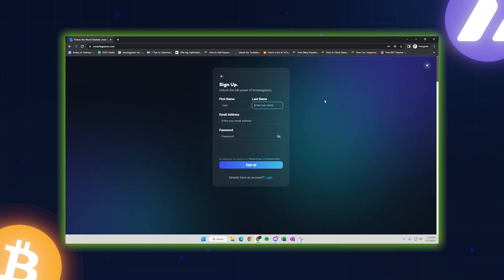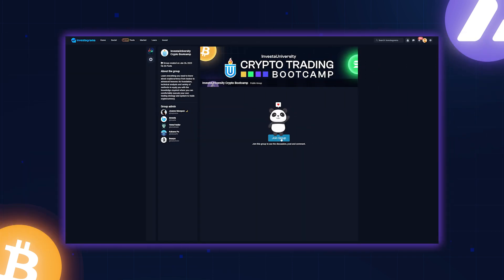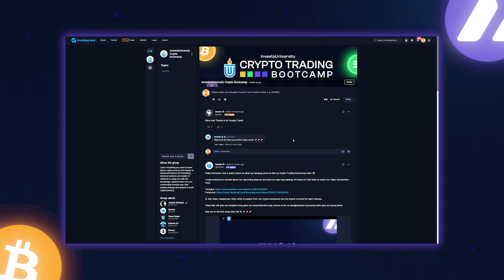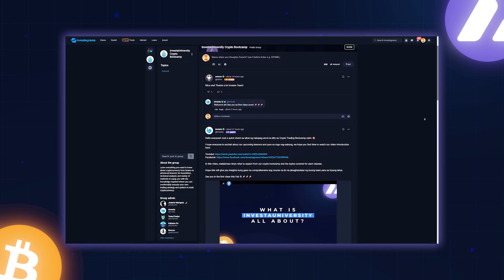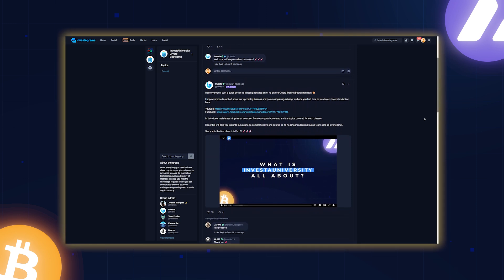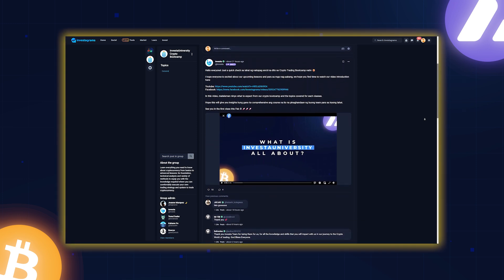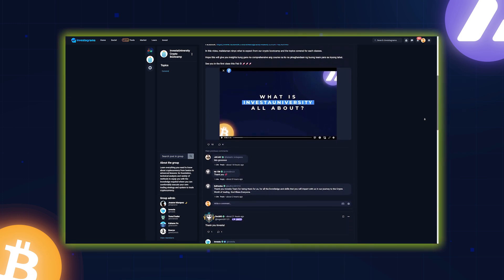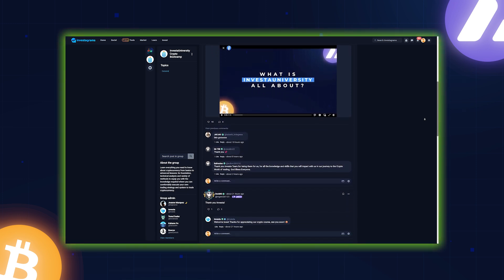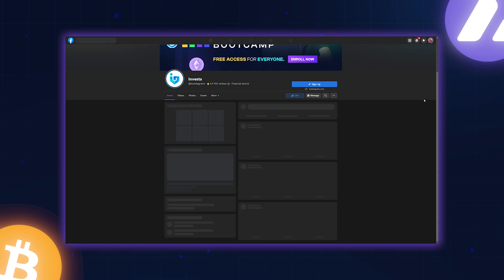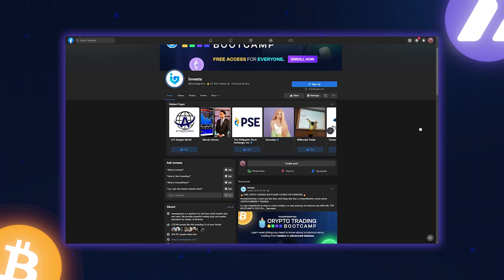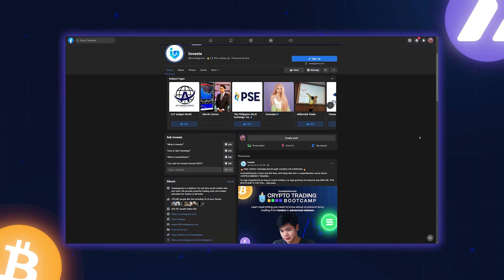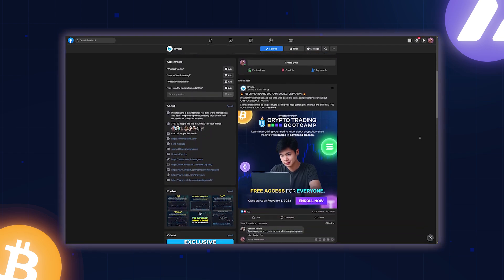Step one: create an Investagrams account. You'll need an account to access the quizzes and our exclusive group. Step two: join our exclusive investor group on the platform where you can ask questions directly to our educators and receive instructions for quizzes and activities. Step three: subscribe to our YouTube channel and follow our official Facebook page. All recorded videos of our lessons and important announcements will be posted on these channels.